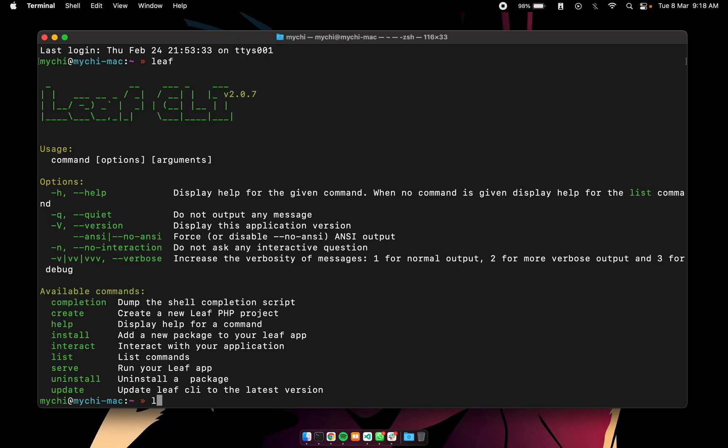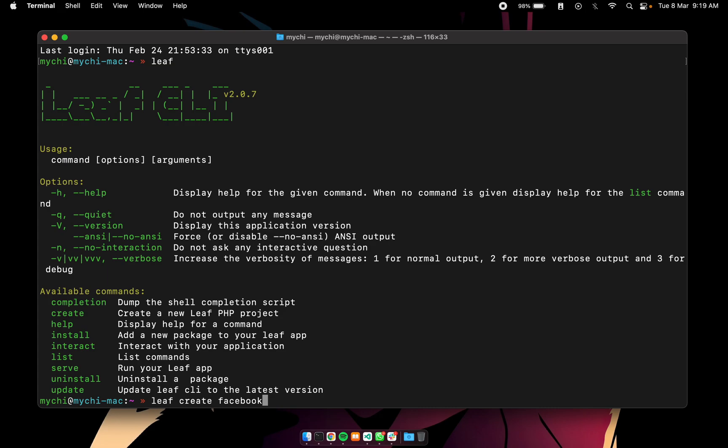So in the last one we did something like leaf create app name. The create command is always expecting you to give your application name and that name can be anything at all. We can have something like blog, like Facebook, anything at all.